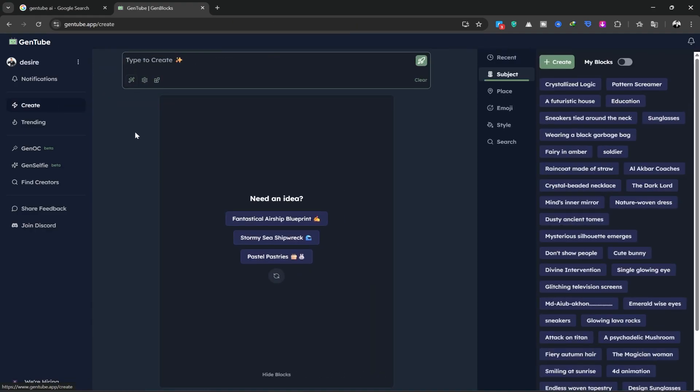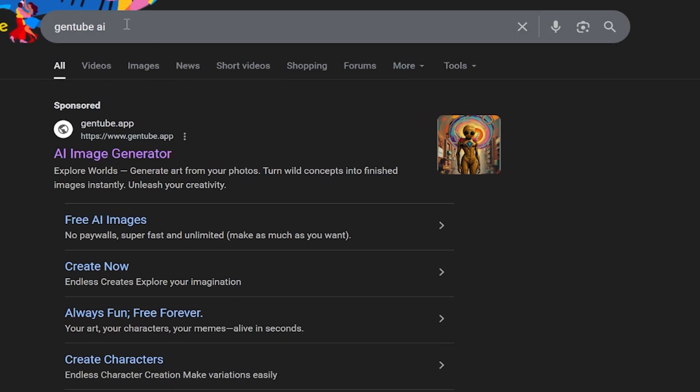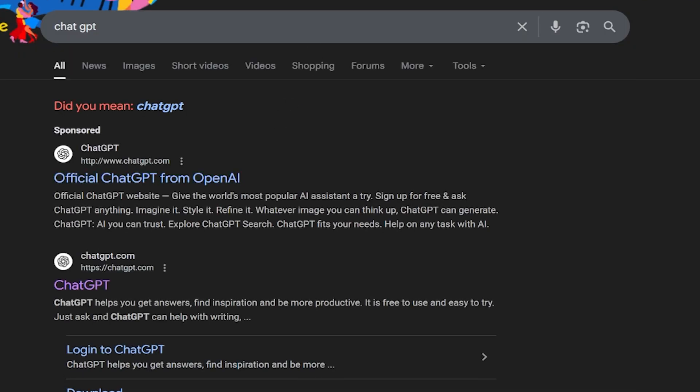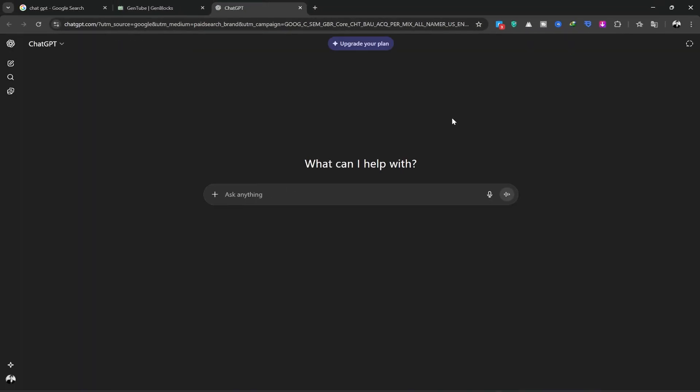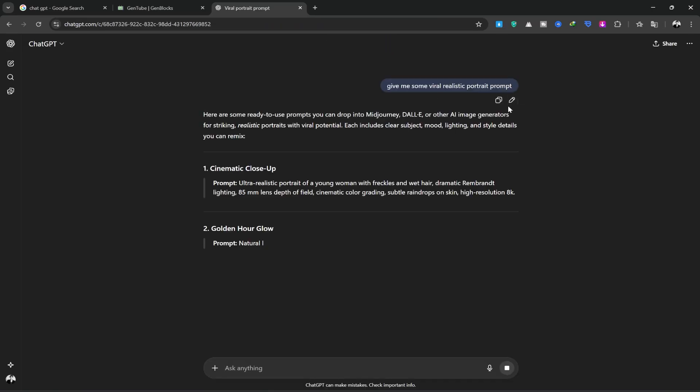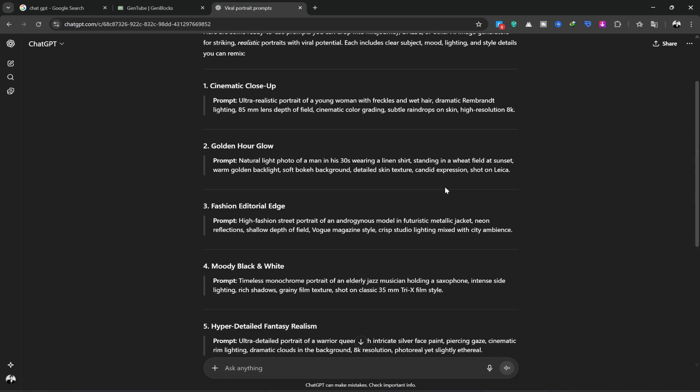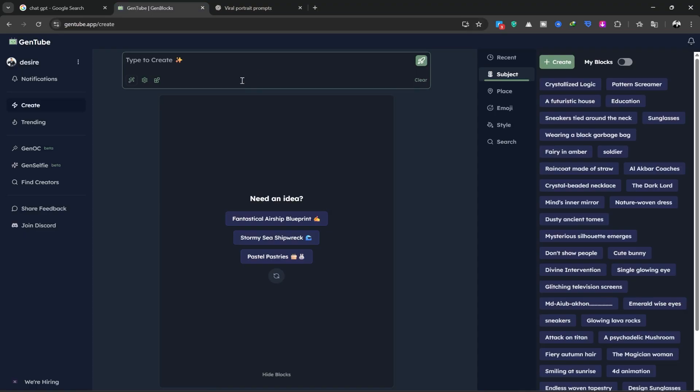One cool feature of this platform is that you can talk to it like a friend. I want to write a prompt here, and I'll use some professional ones, so I'm going to use ChatGPT. I'll search for ChatGPT on Google. We'll enter the first site we see. Once we're in the ChatGPT site, I'll type in a request: give me some viral, realistic portrait prompts. I'll hit Generate, and it will give me six prompts. I'll copy the first one and go back to the GenJib site. I'll paste my prompt here.